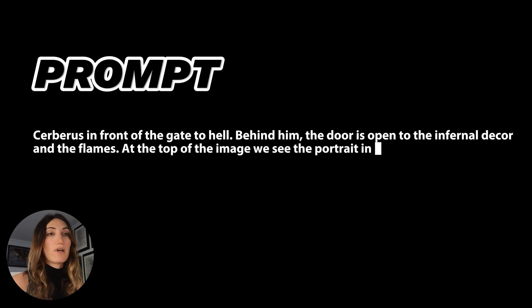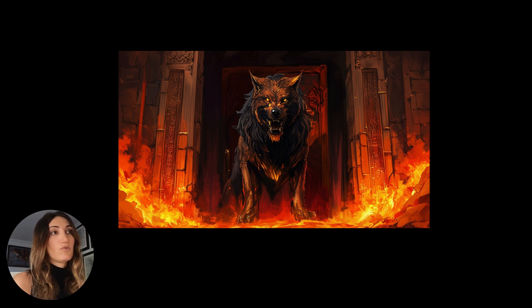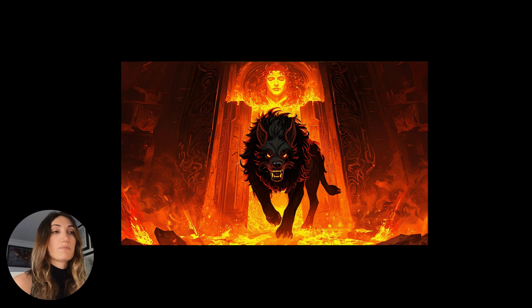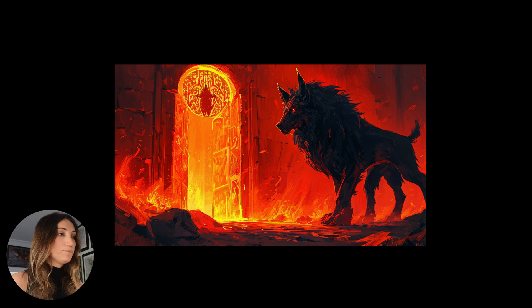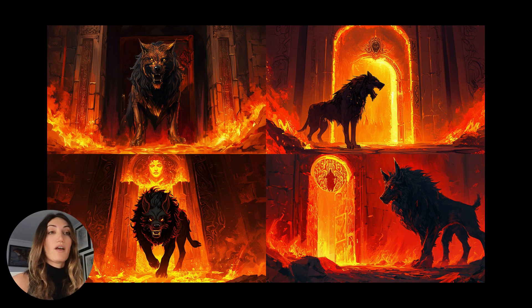I made a series of further prompts. Here, I asked for Cerberus in front of the gate of hell, with the door open on an infernal decor of flames, and at the top of the image, the portrait shadow of Hades. On the first proposal, we don't have the head of Hades — SD3 missed that indication. On the second, we can see it. The third is perfectly respected: Cerberus in the center, in front of the open gate of hell, with the spirit and face of Hades above. The fourth attempted the face but didn't quite finish. Overall, SD3 kept the prompt and respected my instructions.